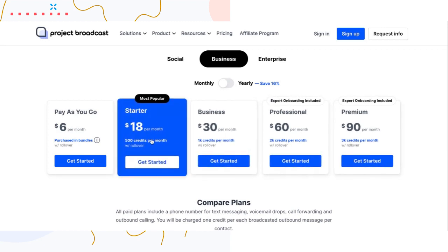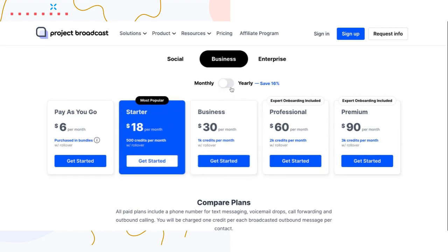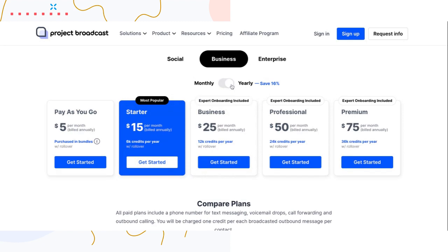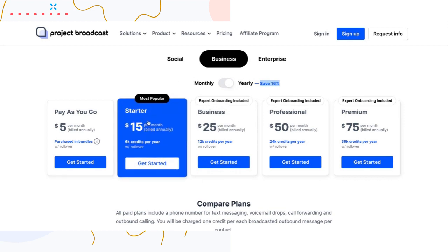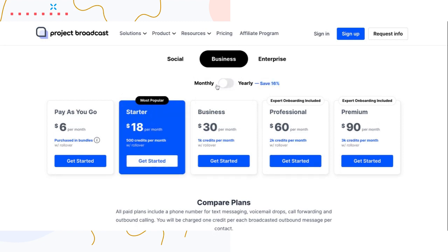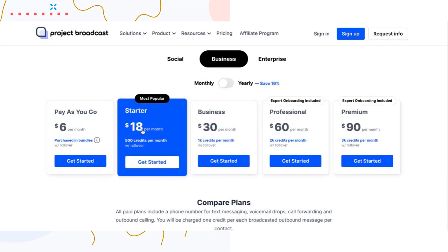You can select our monthly plans — the starter plan for example is $18 per month. But if you know you're going to be dedicating time and energy into Project Broadcast for your business, I'd really encourage you to look at the yearly plans because you save about 16% a year. The starter plan is $180 a year for the annual plan, but if you paid monthly you would spend $180 in about 10 months.